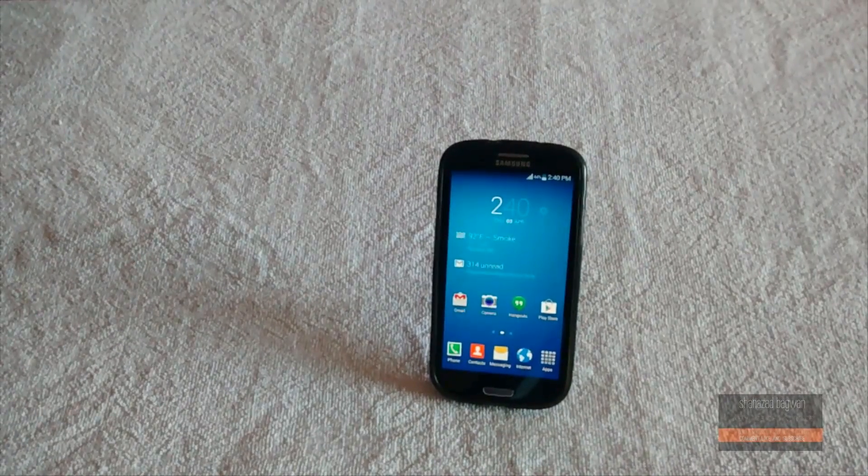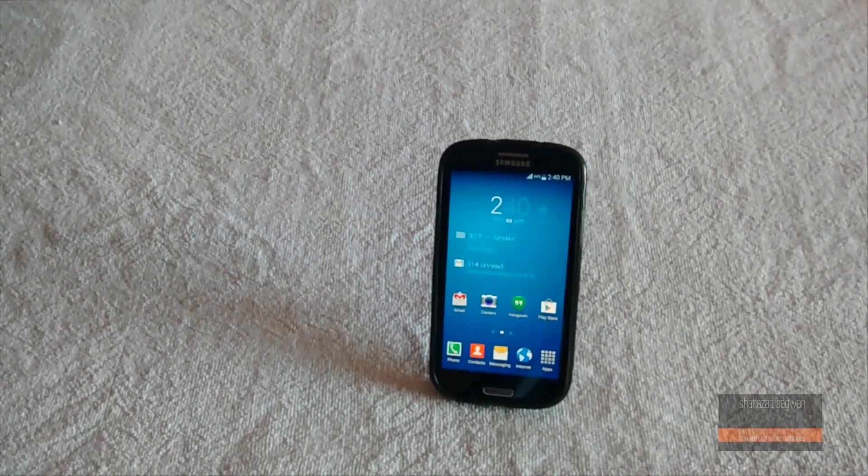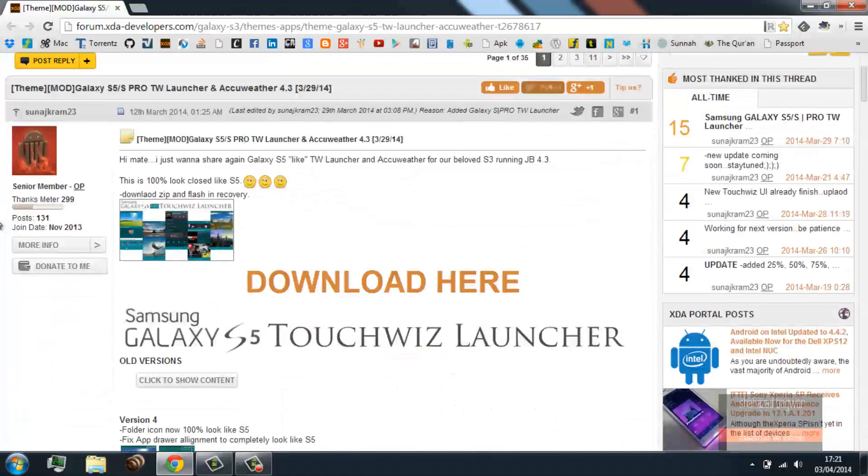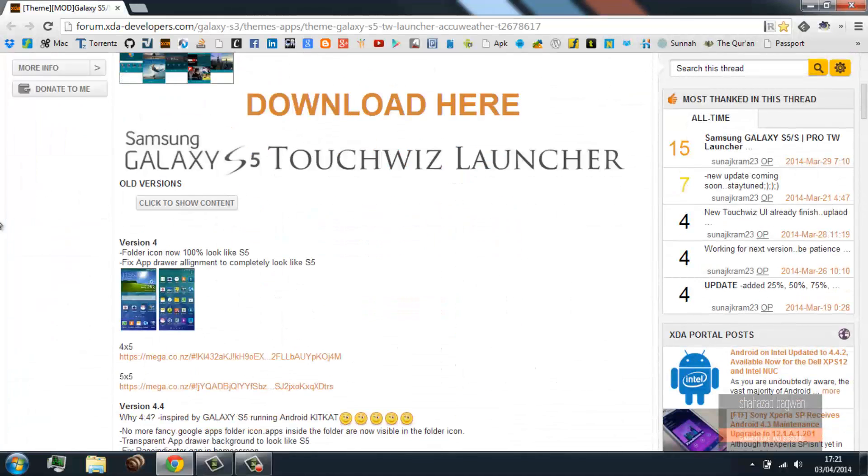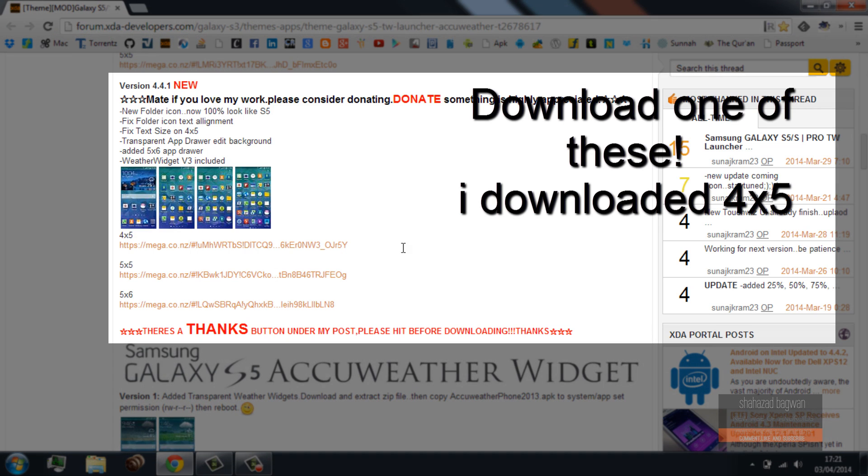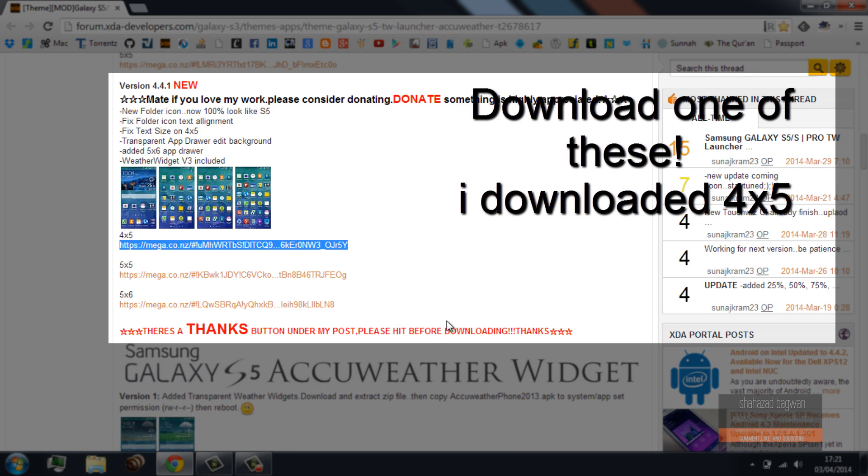It'll take you to the XDA page, and then download the latest version of the launcher zip file from there and place it into your internal or external SD card.